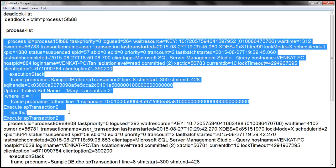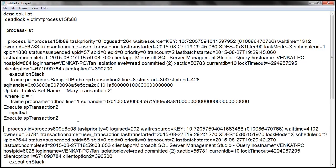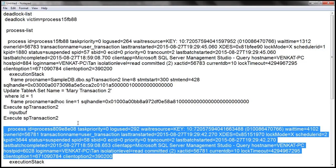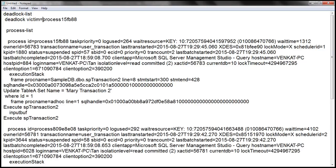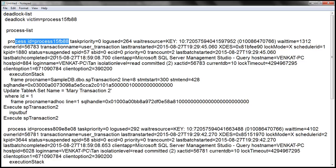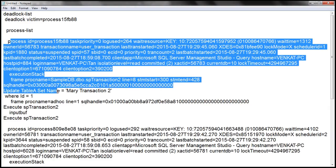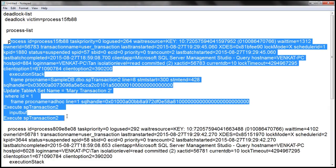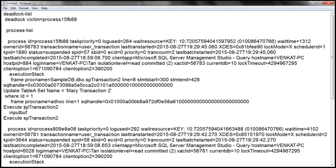The second process starts right here. When we take this process ID and compare it with the processes in the list, it matches with the first process ID. That means this is the process that was made the deadlock victim. So whatever transaction this process was executing, that transaction is rolled back — specifically, the stored procedure SP_Transaction_Two is made the deadlock victim.